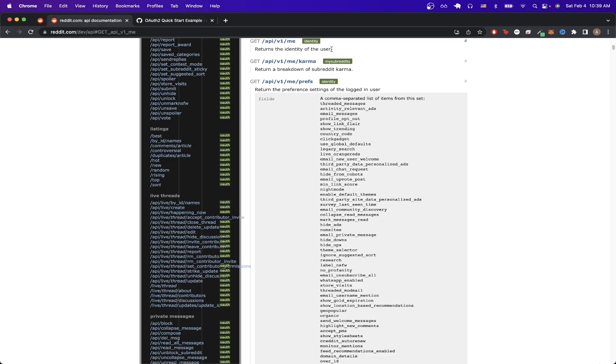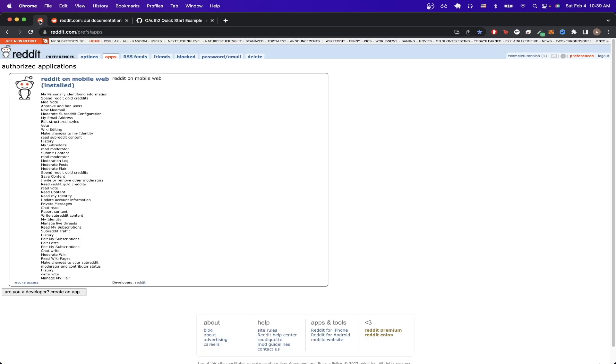To get started the first thing we need to do is to go to this link here and I will make sure to leave a link in the description. Once you're on this page just click on this button that says are you a developer.